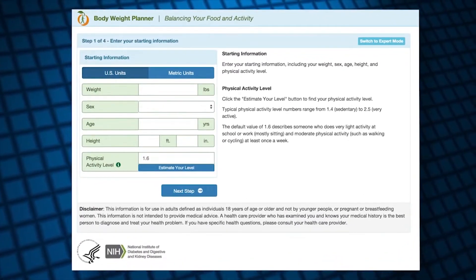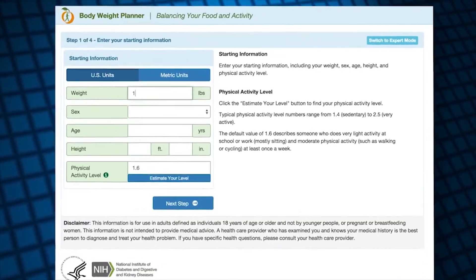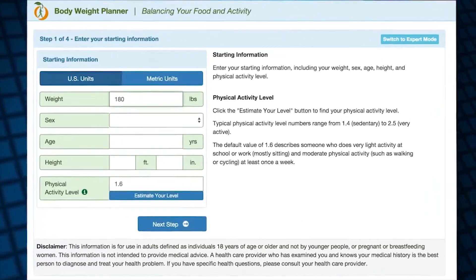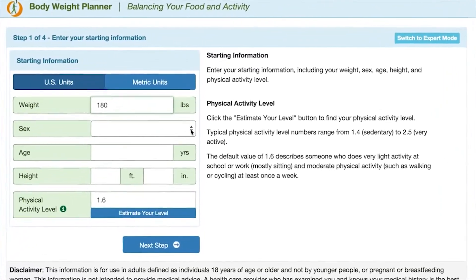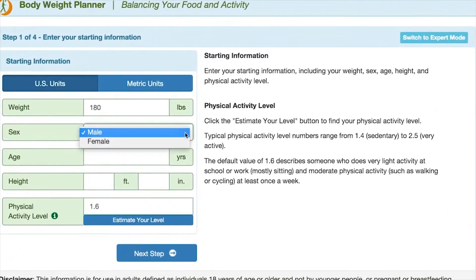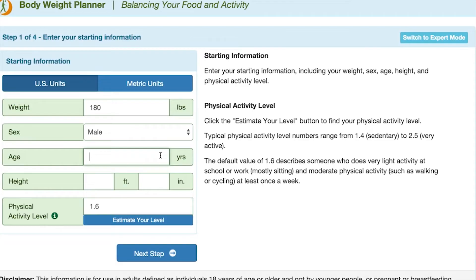To show you how it works, I'll use myself as an example. I enter my current weight, 180 pounds, my sex, male, age, 44, and height, 5'10".